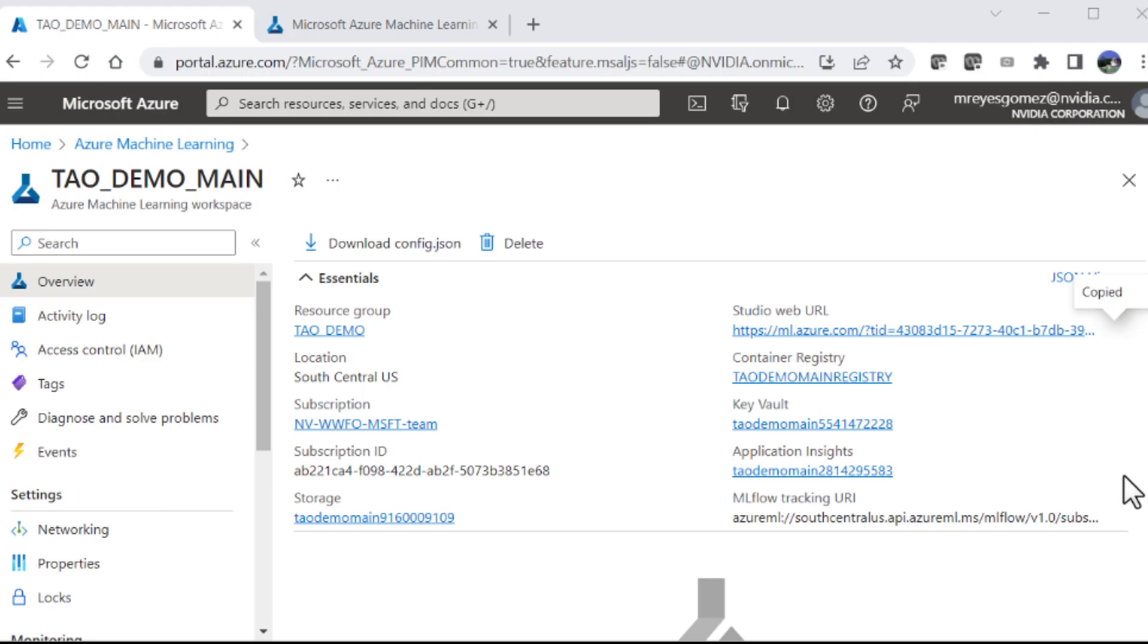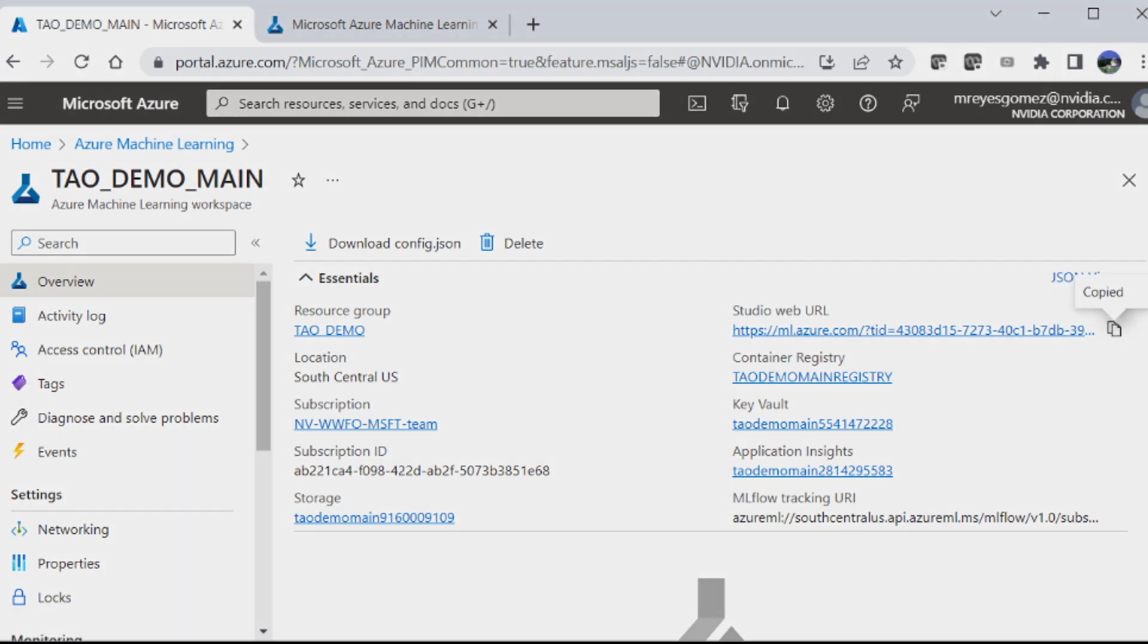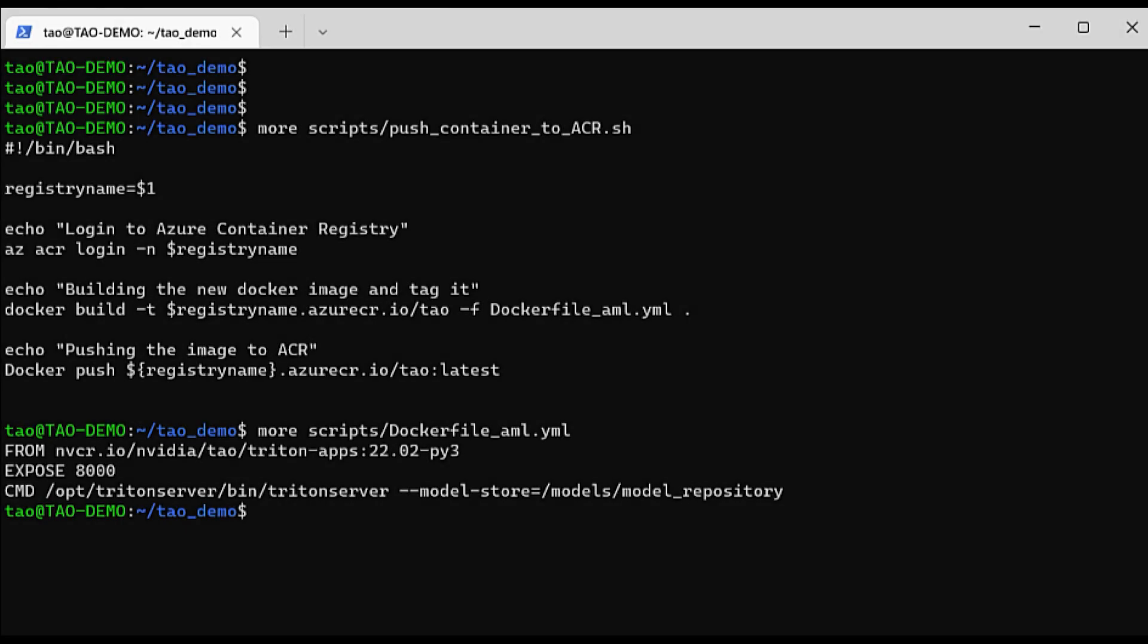Once the container is built, you need to push it to the Azure Container Registry. Simply copy the command shown and paste it into your command line window to execute.